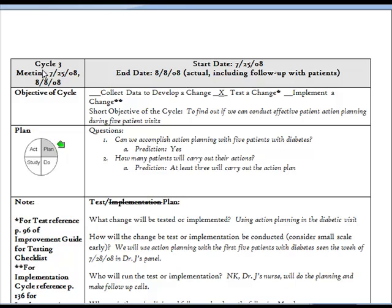Cycle number and meeting dates. Effective work with PDSA requires multiple cycles, so the cycle number helps keep track of the sequence. Many teams find it helpful to link their document to dates of project meetings. The start and end dates refer to the dates of your cycle, from the planned step through the act step. When you start, you won't know the end date, but you can guess when you'll finish. The cycle time of your PDSA is just the length of time from start to end.